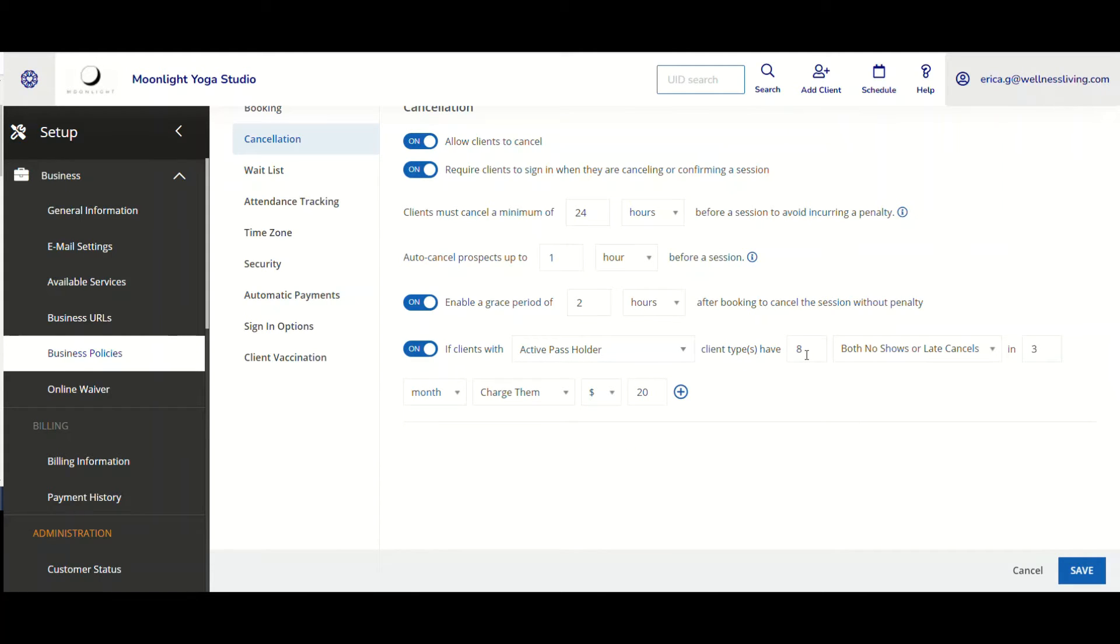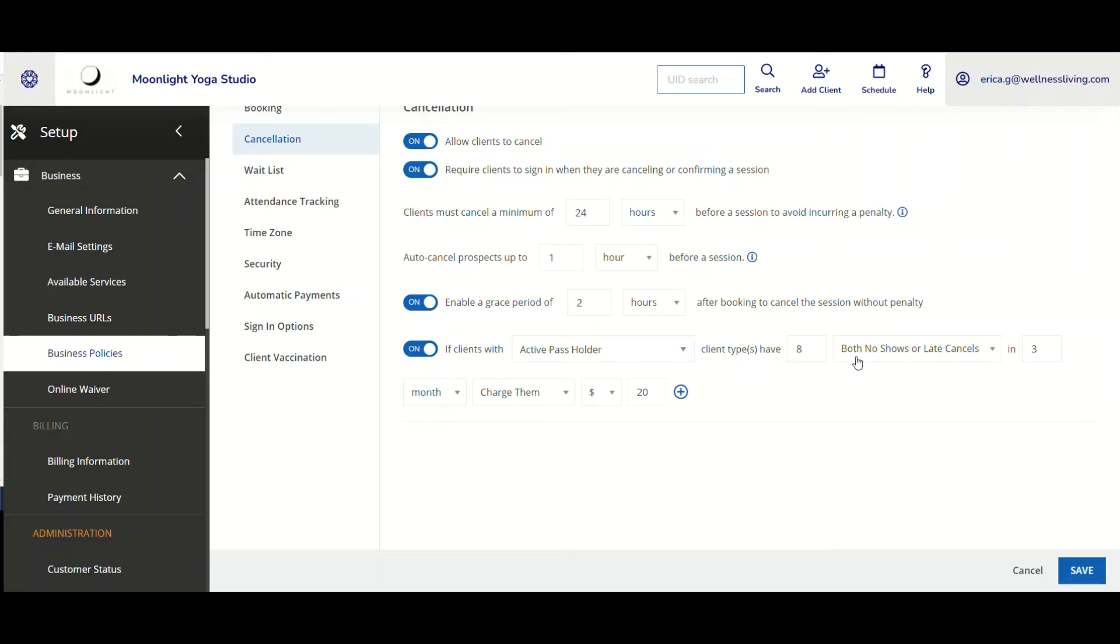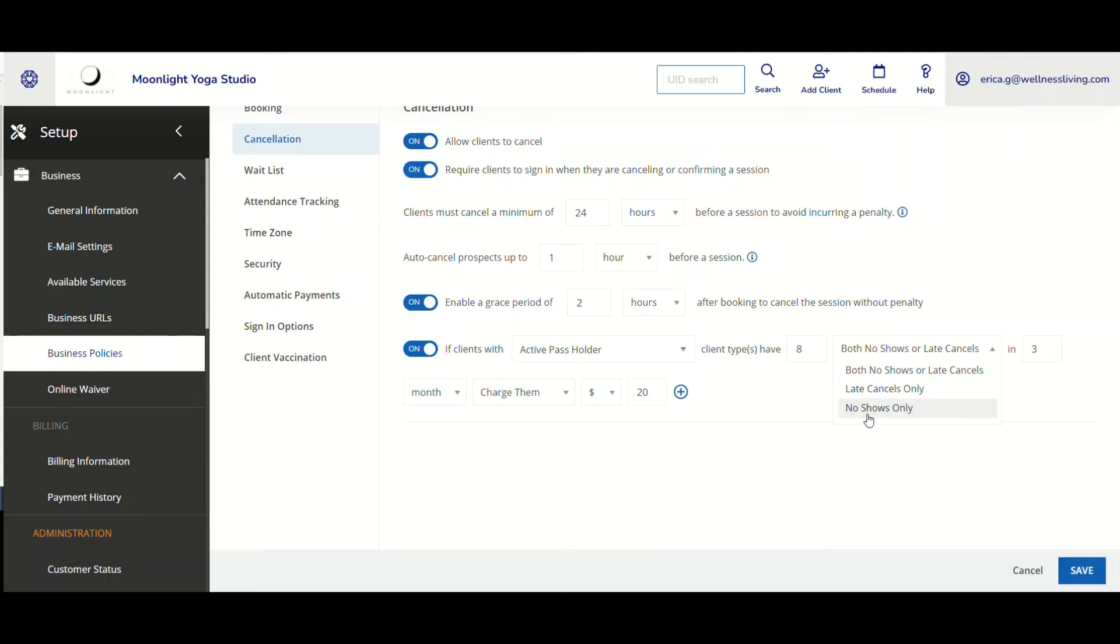Now I want as a business to indicate in the software what is to happen if this client type were both to not show late or cancel. So a combination of them all. I can also select late cancels only or no shows only. For this example, I'll click on that.